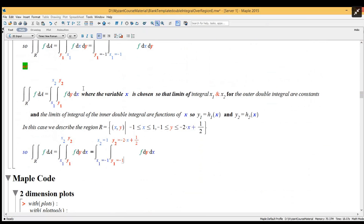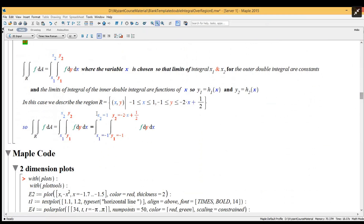Alternatively, the outer integral is with respect to dx, so x is the chosen variable. The limits of the outer integral x1 and x2 are constants, and y1 and y2 are functions of x. In that case the region is described as x between minus 1 and 1, and y between minus 1 and minus 2x plus 1, which is the standard equation of the red line. So the limits of integration are x equals minus 1 to 1, and the inner integral is between y equals minus 1 and upper limit minus 2x plus 1.